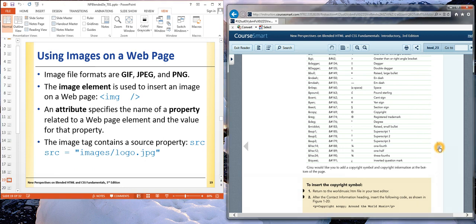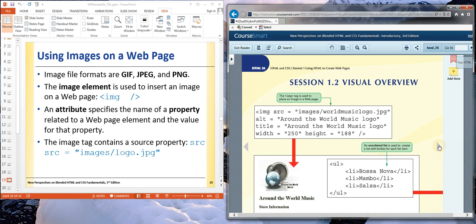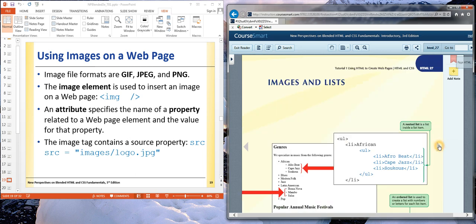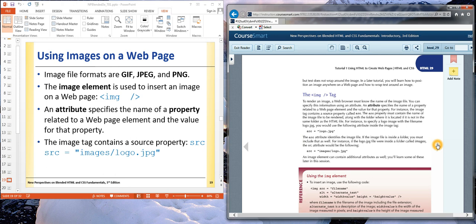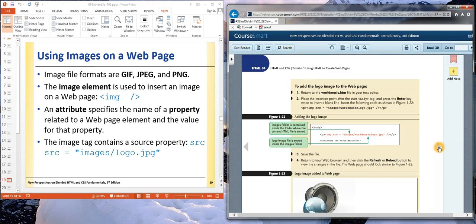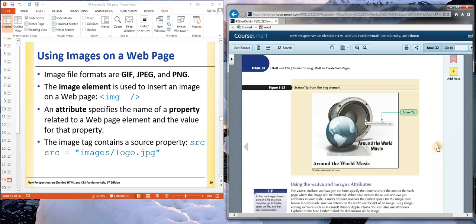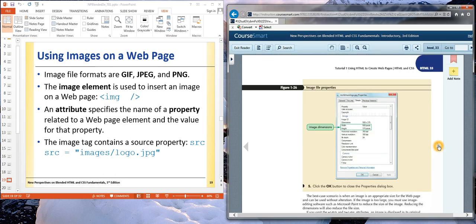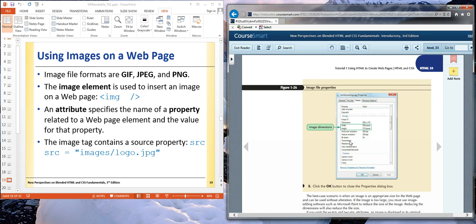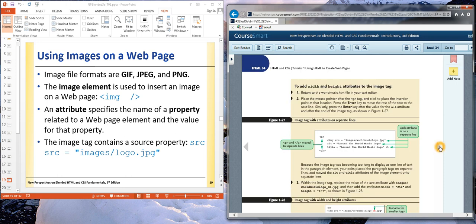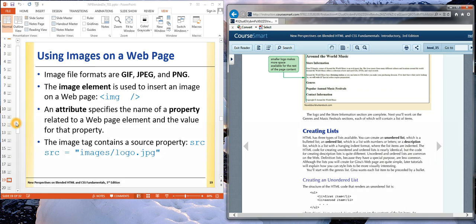We just talked about the image element in our last video. Both the types of images, the GIF, JPEG, and PNG, as well as using the attributes for source, alternative text, width, height, as well as the title tag. We talked about storing our images in an images folder. This was what I was showing you during that last video, using the properties, just right clicking on an image file and using the properties window to find the width and height, as well as the full file name and extension to place that in our website.